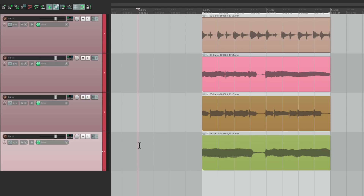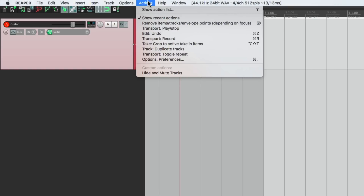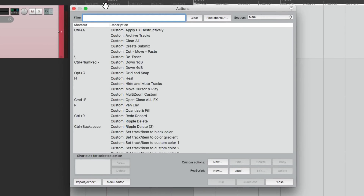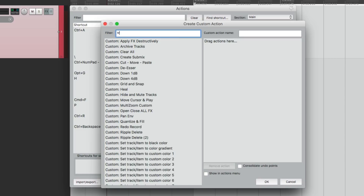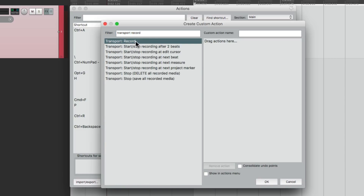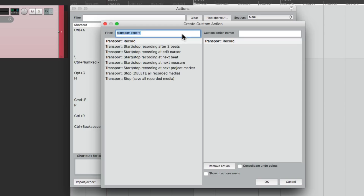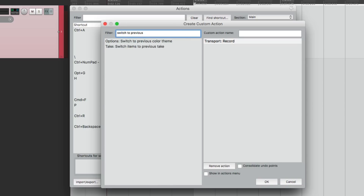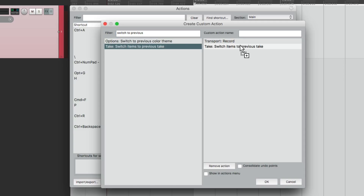But like I said, we can do this a lot quicker with a custom action. So let's delete all this and go to our action list — Show Action List — and go down to create a custom action. We'll filter and search 'transport record' and choose the action to stop record first, and drag it over — that's going to punch us out. The next action is 'switch items to previous take,' just drag it over, and that action performs right after we punch out of record.